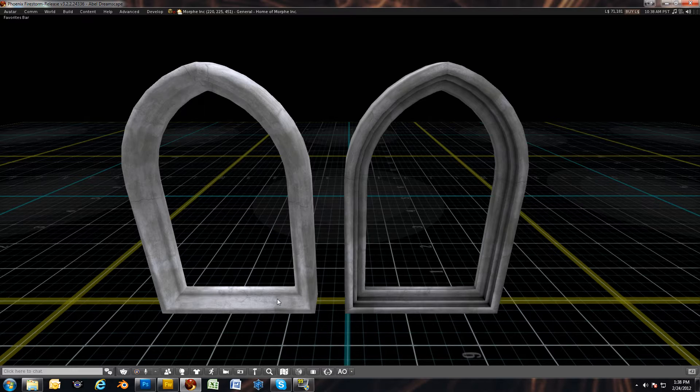Hi everybody, this is Abel from Morphe Incorporated. I'm going to do a quick video tutorial on how to use ambient occlusion maps in a practical way on your textures.